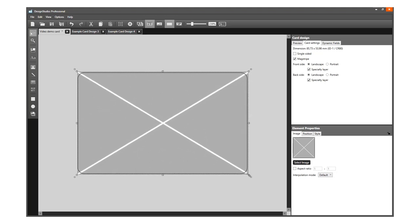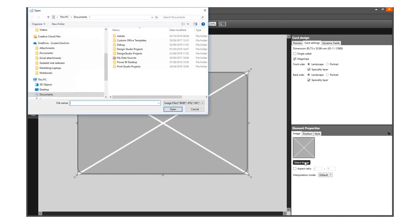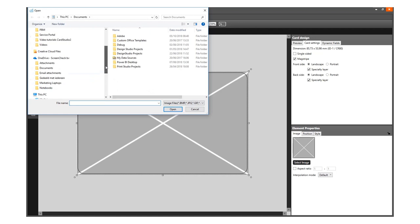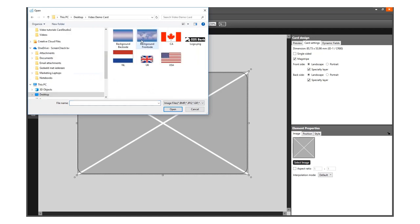Now we will go to the element properties and select an image. Click on the Select Image button. Select the background image for your card design and click the Open button.